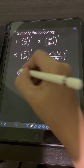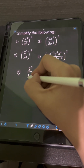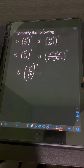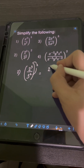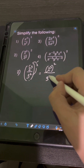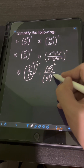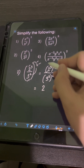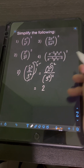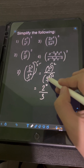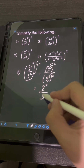For number 2, we have (2³/3²) raised to the second power. Applying the power of a quotient law, let's distribute the exponent 2 to the numerator and denominator, giving us 2³ raised to the second power over 3² raised to the second power. Applying the power-to-power law, we get 2 raised to 3 times 2, which is 6, over 3 raised to 2 times 2, which is 4.